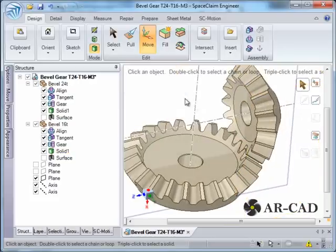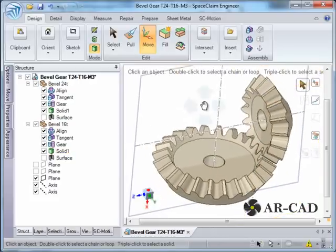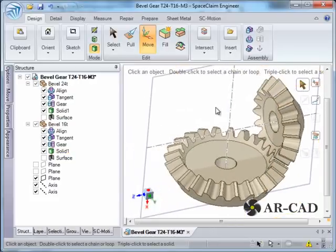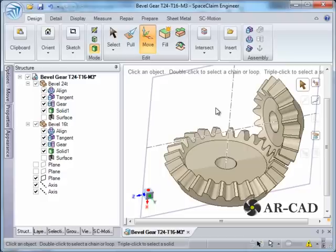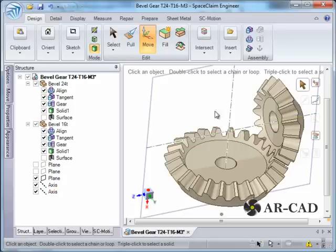And this is about how you assemble bevel gears in SpaceClaim. In our case it was 90 degrees and it was straightforward. If the angles are not at 90 degrees, then we use the formulation I just showed you. Let's go to SC Motion, which is a motion add-in for SpaceClaim. Click on it and we need to define rotation to one of the joints.